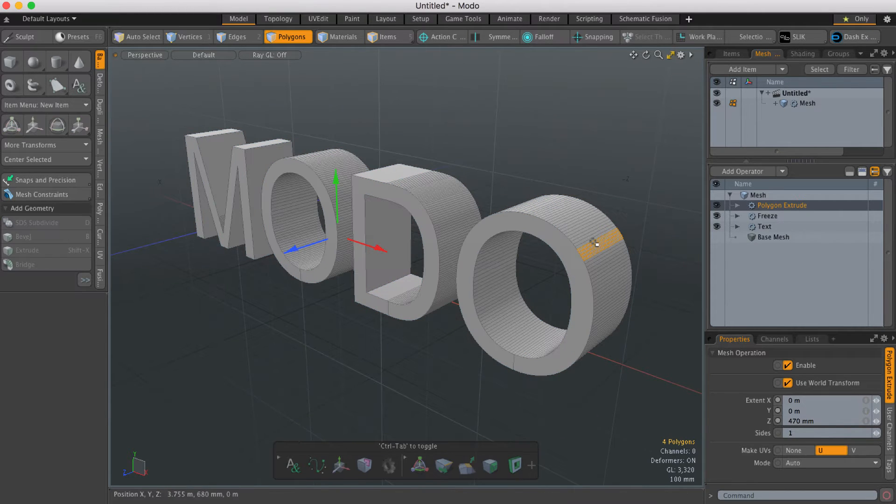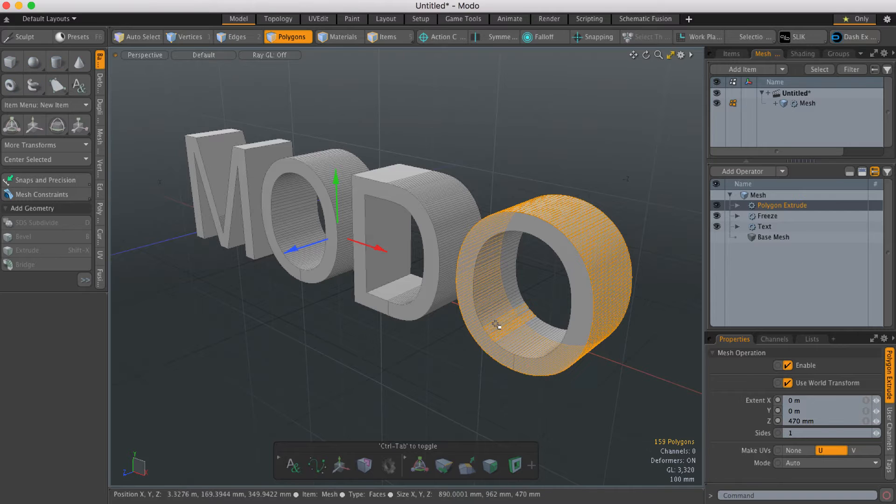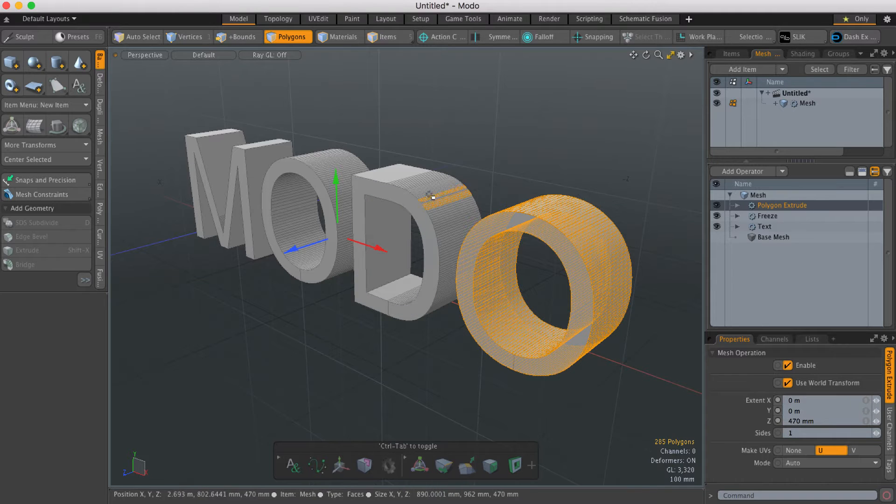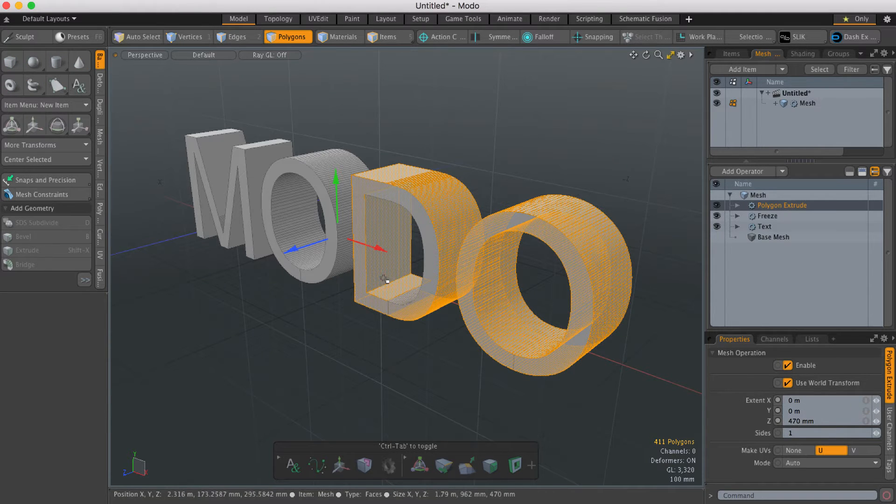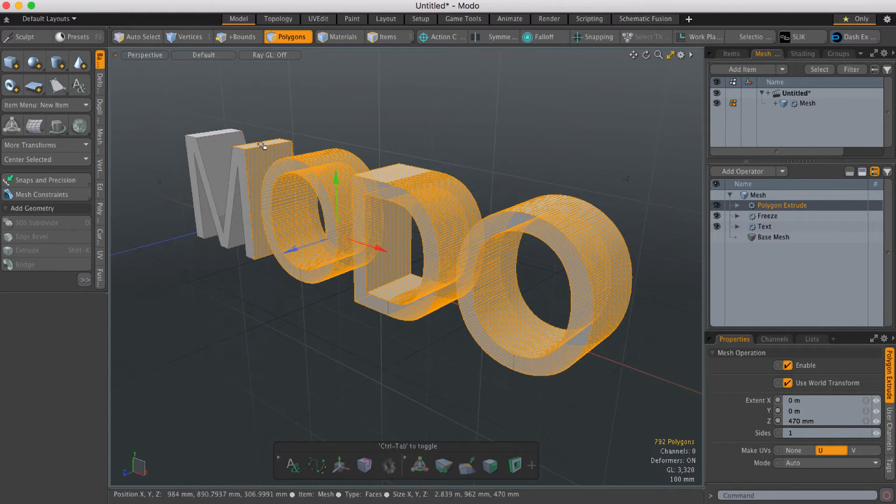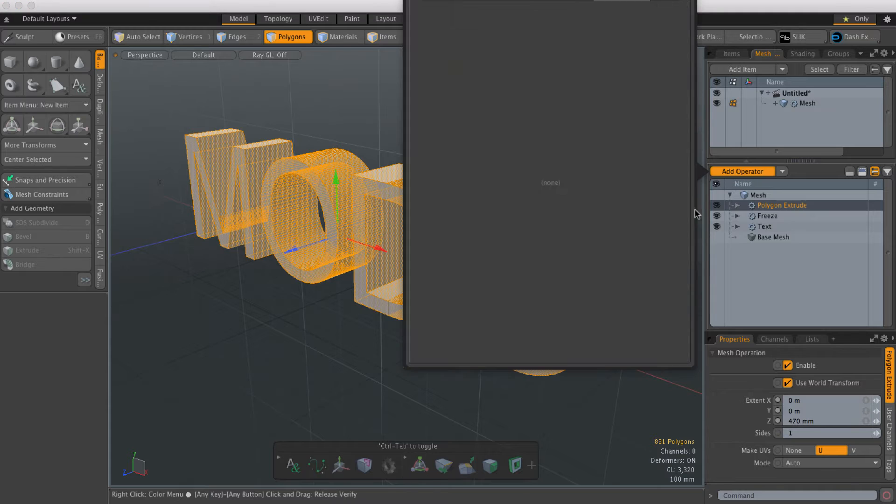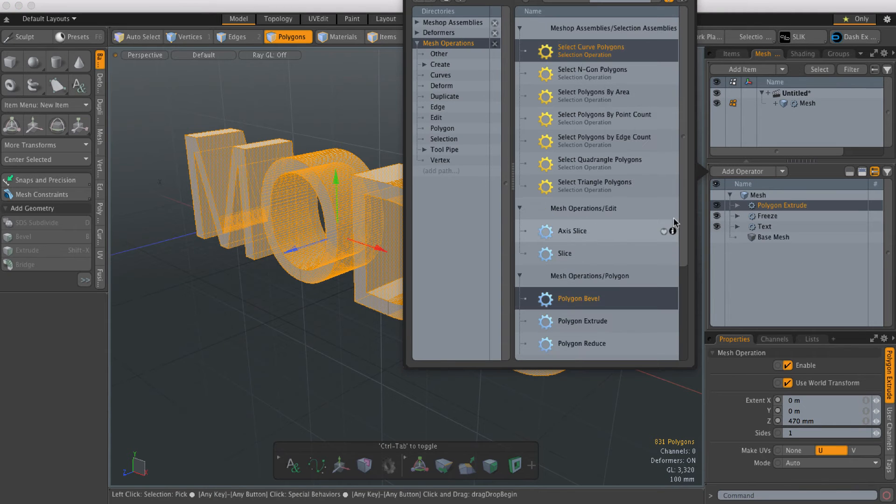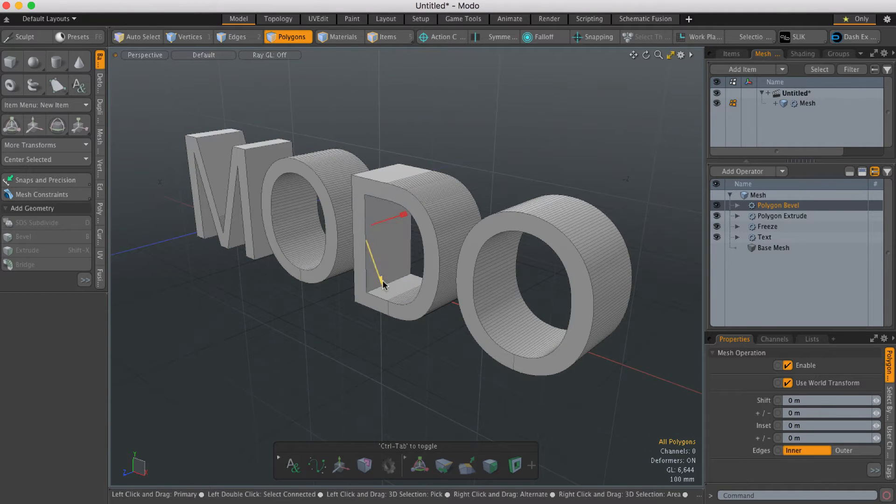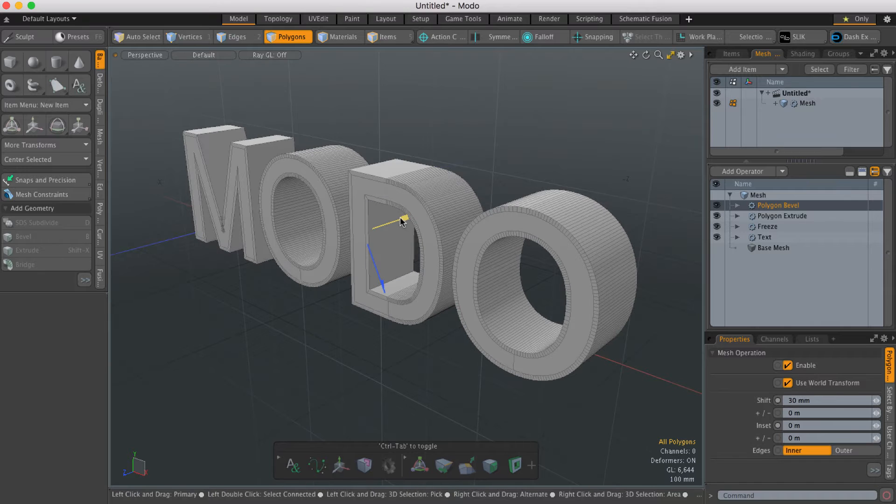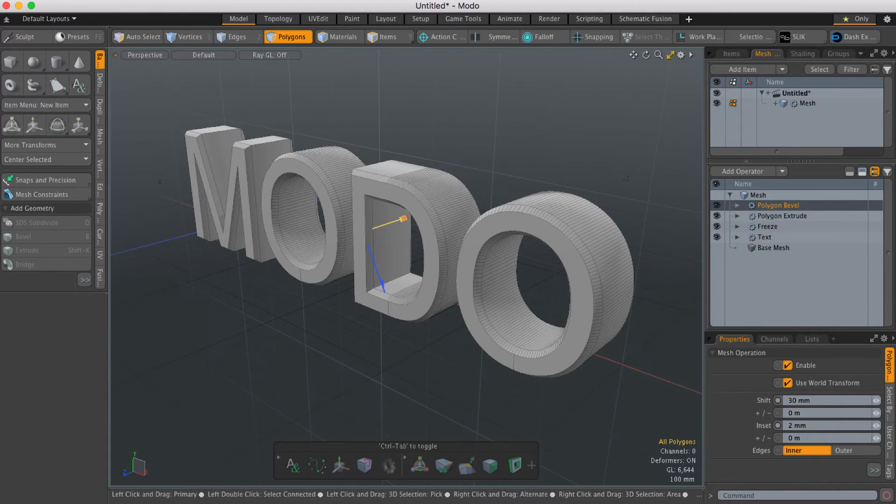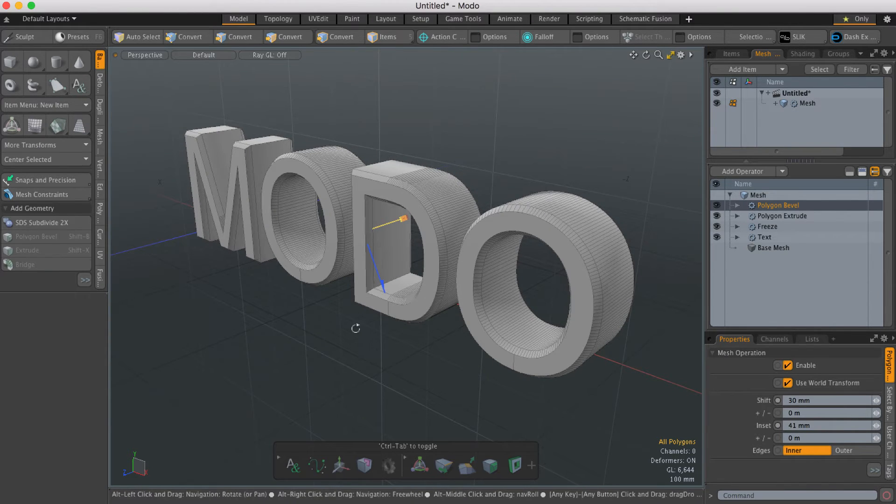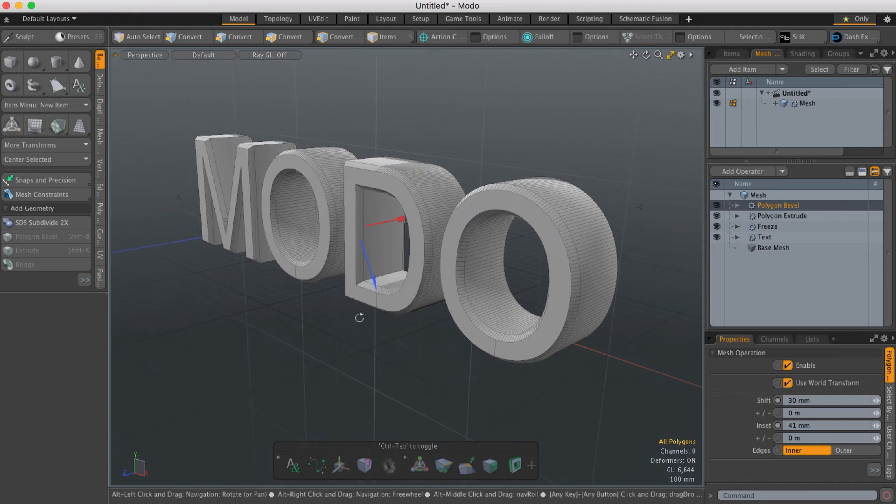what I'd have to do normally is go through and select all of the polygons, then run a polygon bevel to create that fillet on the edge, and that works fine.